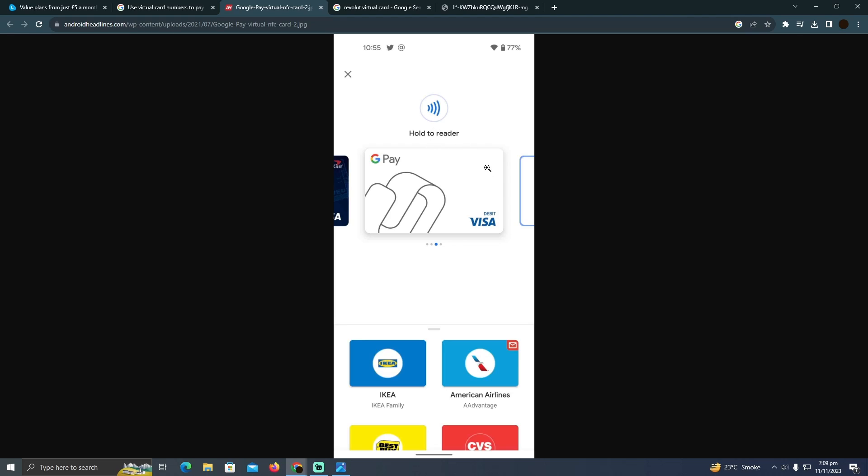After that, you simply have to go to any card reader and hover your phone over the NFC payments or the wireless contactless payments, and it will charge the money from your virtual card which should be right here. In your case, it should be Revolut.